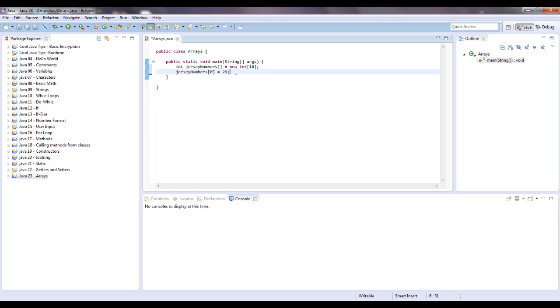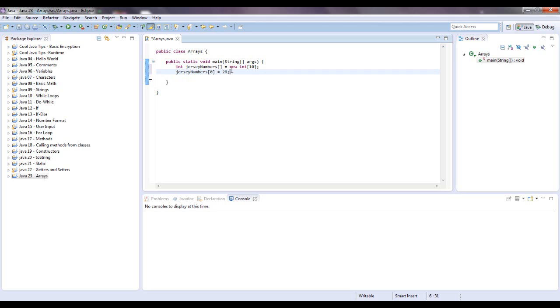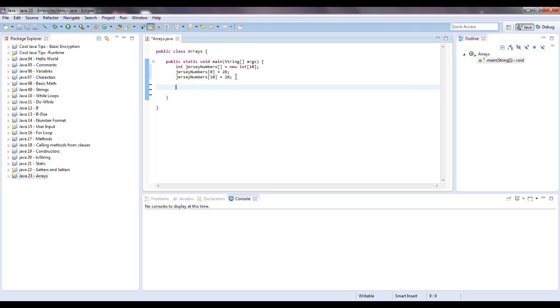You cannot do, if I said jersey numbers 10, that would be out of its range. So it won't work. So we can do 0 through 9. Let me show you that 10 won't work. Well, it's working here, but if you printed it out, you will get an error. So let's show by example real quick.